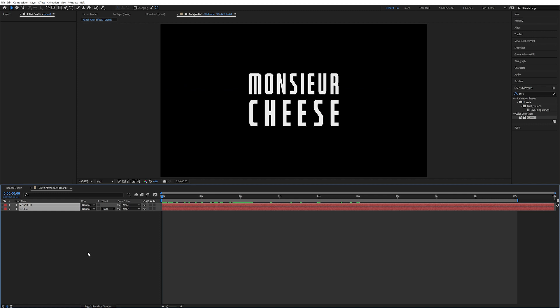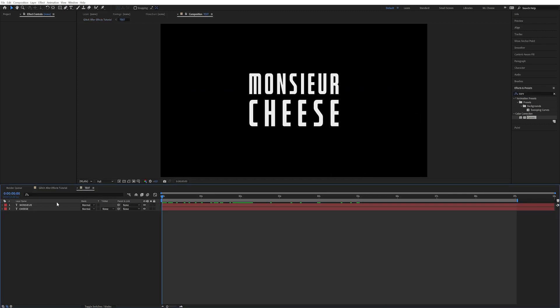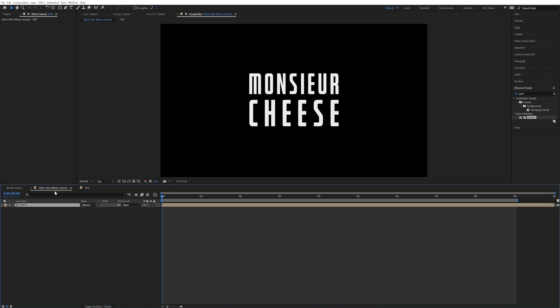So let's start by pre-comping this text here. So Ctrl+Shift+C, just call it text. Go back here into the main comp.